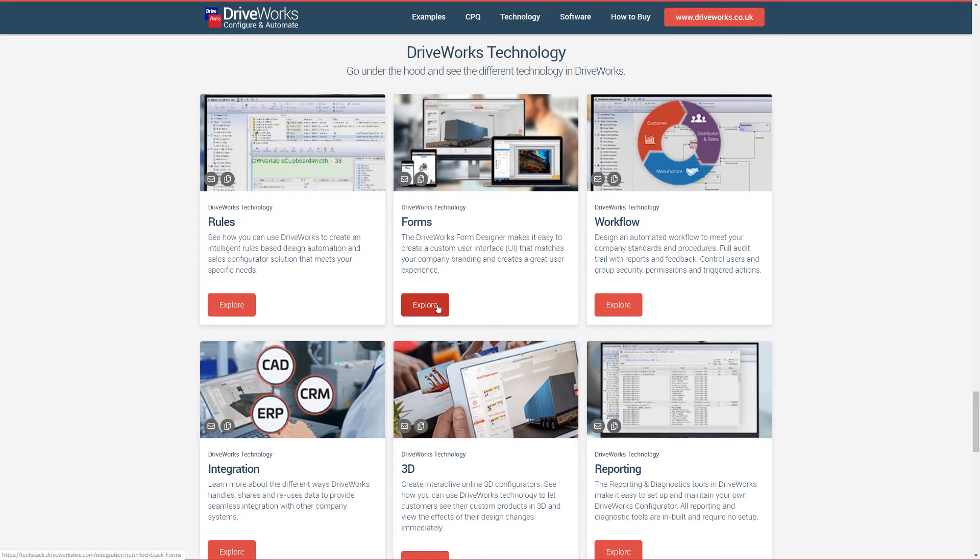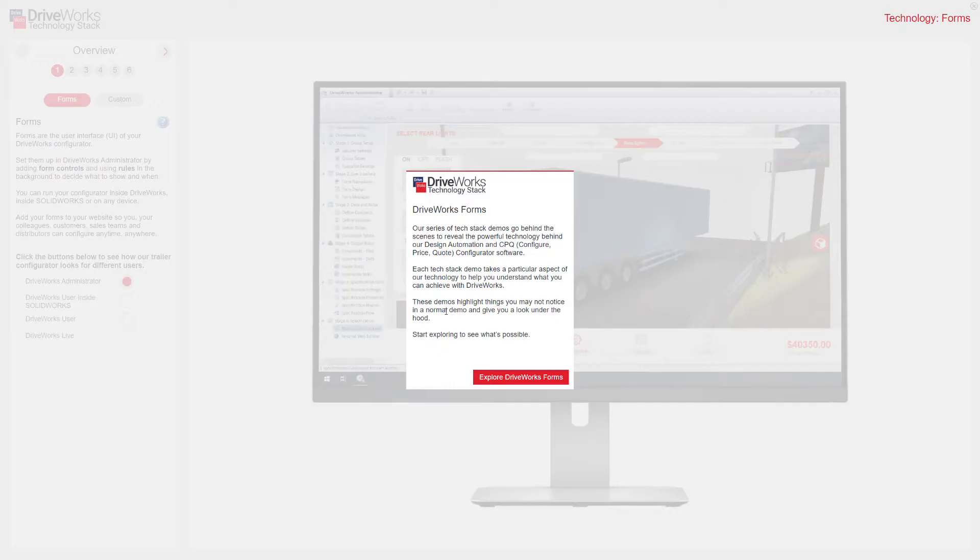This is our technology section on DriveWorksLive.com. I'm going to select our Forms tech stack. This splash screen introduces DriveWorks. I'm going to click Explore DriveWorks Forms.